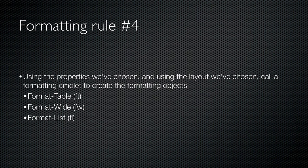Finally, PowerShell takes the properties it's using and the formatting layout it's decided on and calls the appropriate formatting cmdlet to create the formatting objects it needs to create the text output. It chooses between Format-Table, Format-Wide, and Format-List.